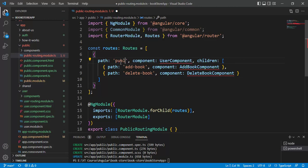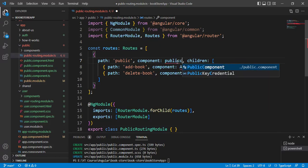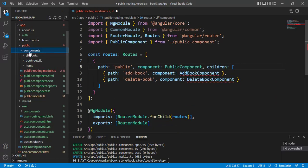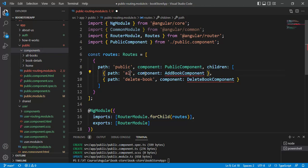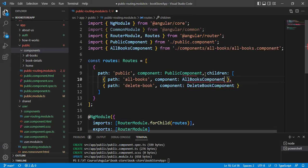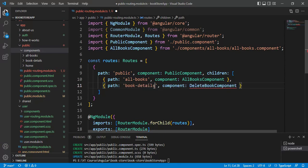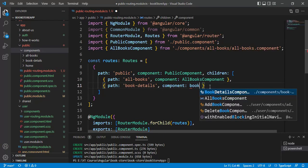Let's update the paths. The path will be 'public' — if the path is public then we call the public component. Inside the public folder we have three components. If the path is 'all-books' then we call the AllBooks component. Then if the path is 'book-details' then we call the BookDetails component.